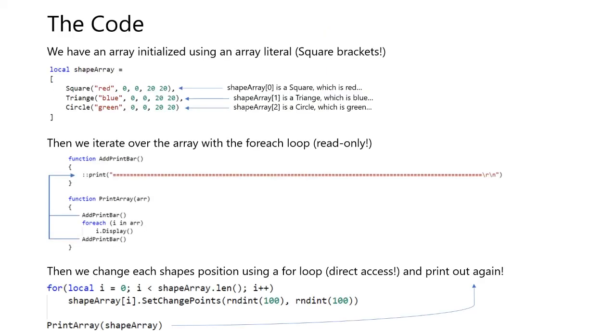The code. We have an array initialized using an array literal. That is an array that's created using square brackets. In this array, we have a square constructor, we have a triangle constructor, and we have the circle constructor. First item in each parameter represents what color the shape is. Then all the other settings are the same throughout.